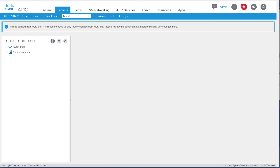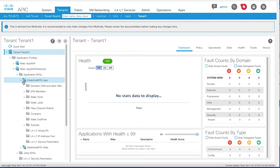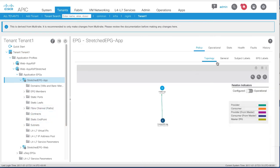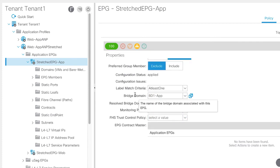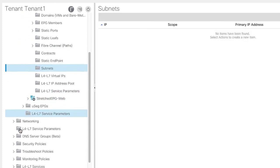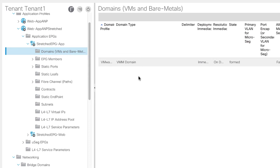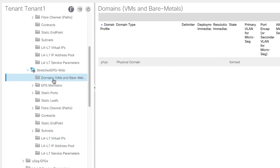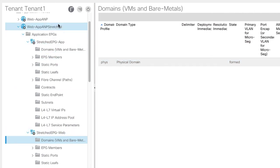Log in to APIC and search for the tenant you created. Under Application Profiles, you can see the stretched web EPG and app EPG that you created. Under Networking, you can see the bridge domains that you created. In the stretched app EPG, you can see the associated VMM domain. And in the stretched web EPG, you can see the associated physical domain. The domains are unique to each EPG and unique to each site.